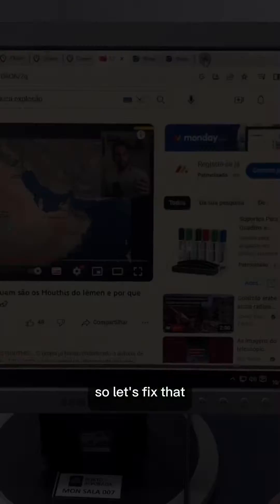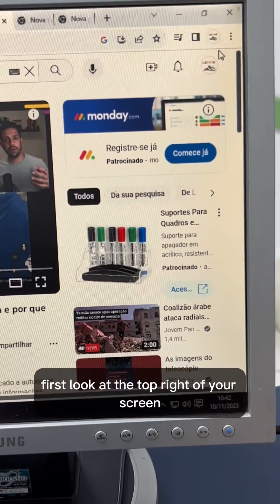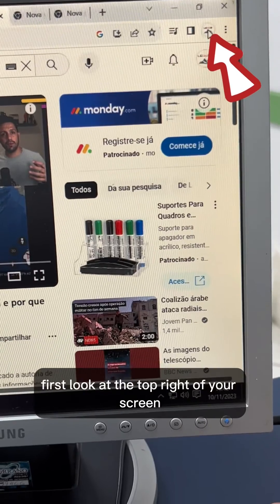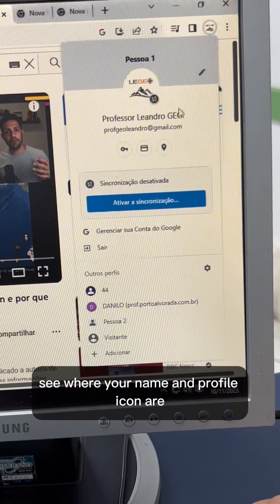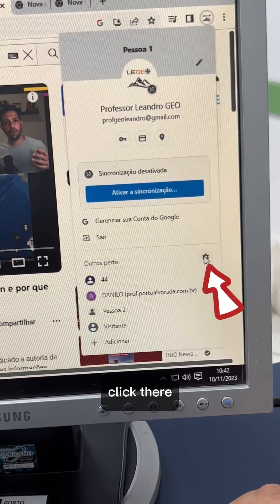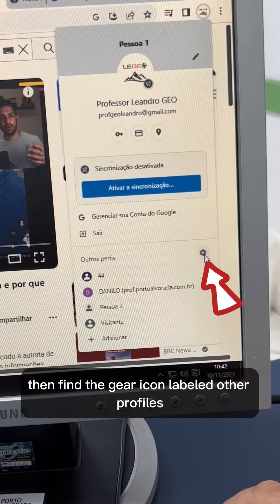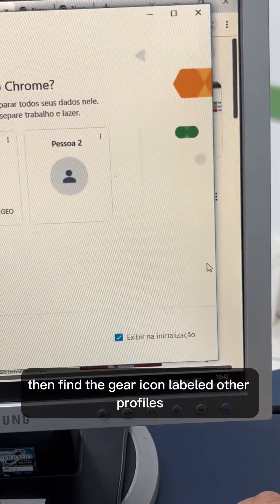So, let's fix that. First, look at the top right of your screen. See where your name and profile icon are? Click there. Then, find the gear icon labeled 'Other Profiles.'